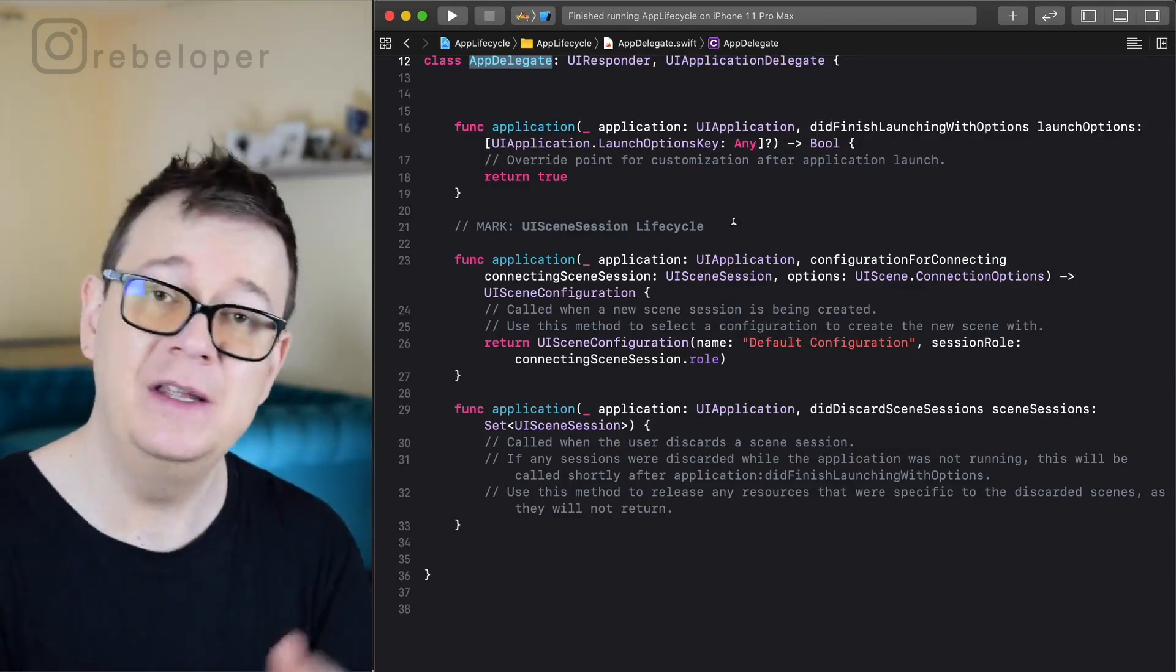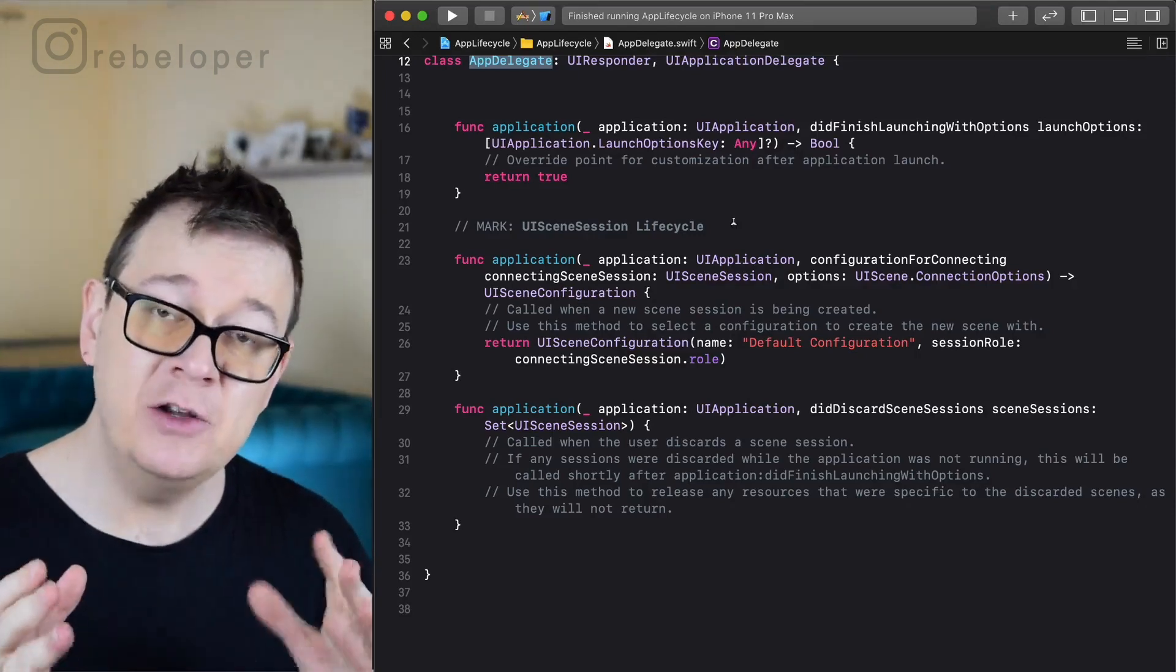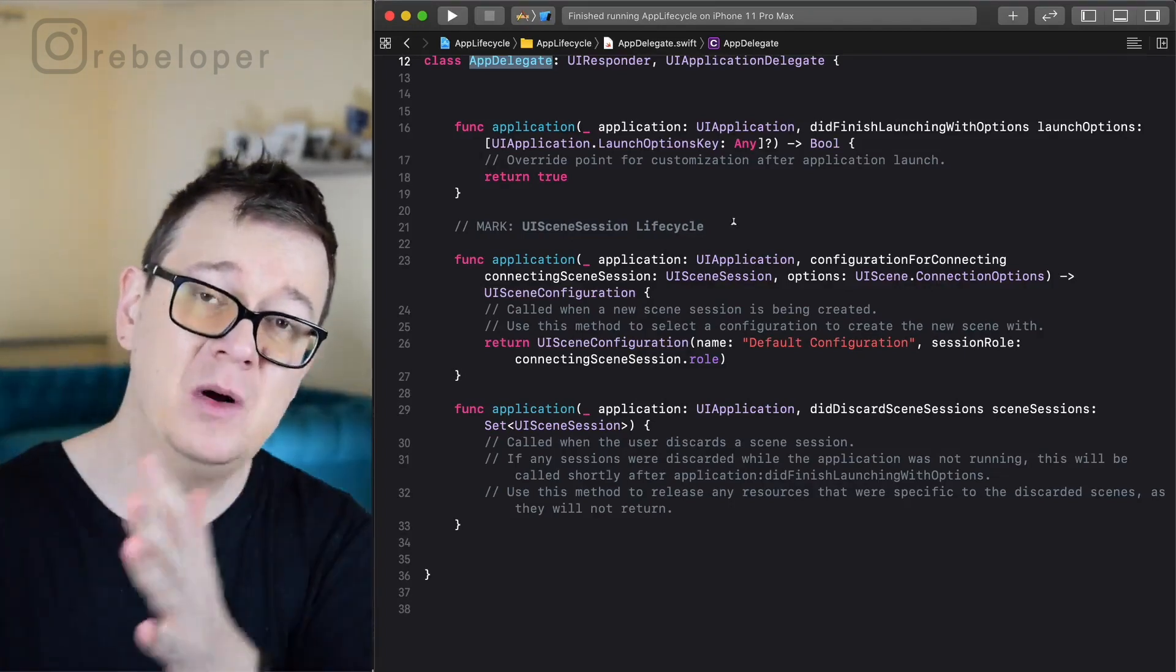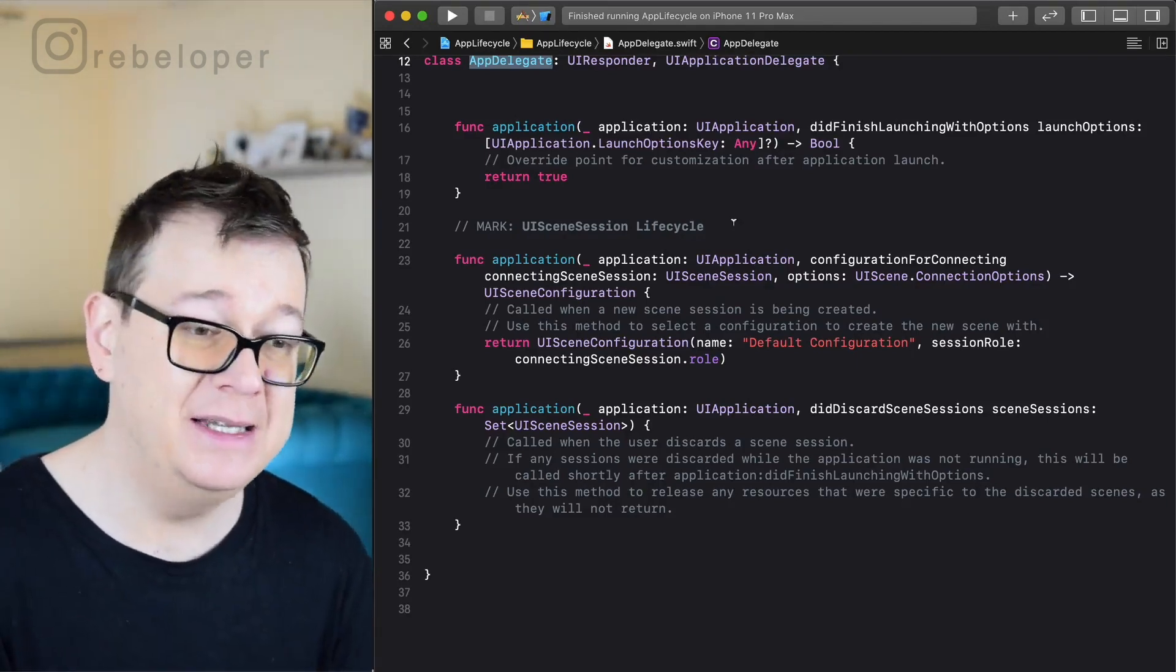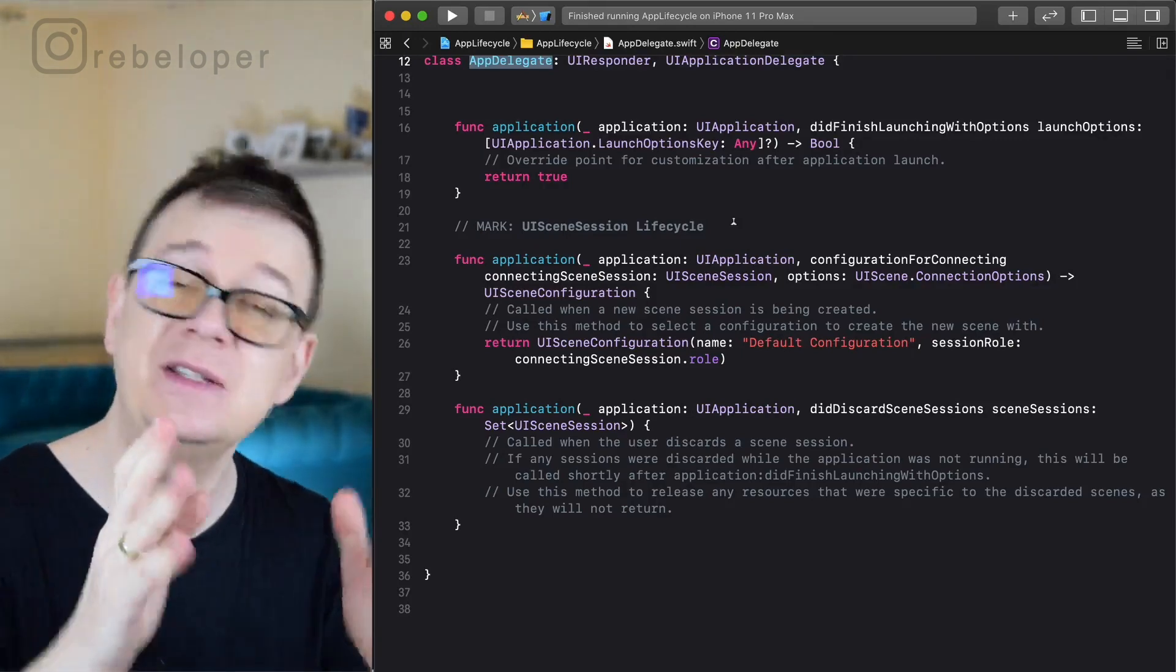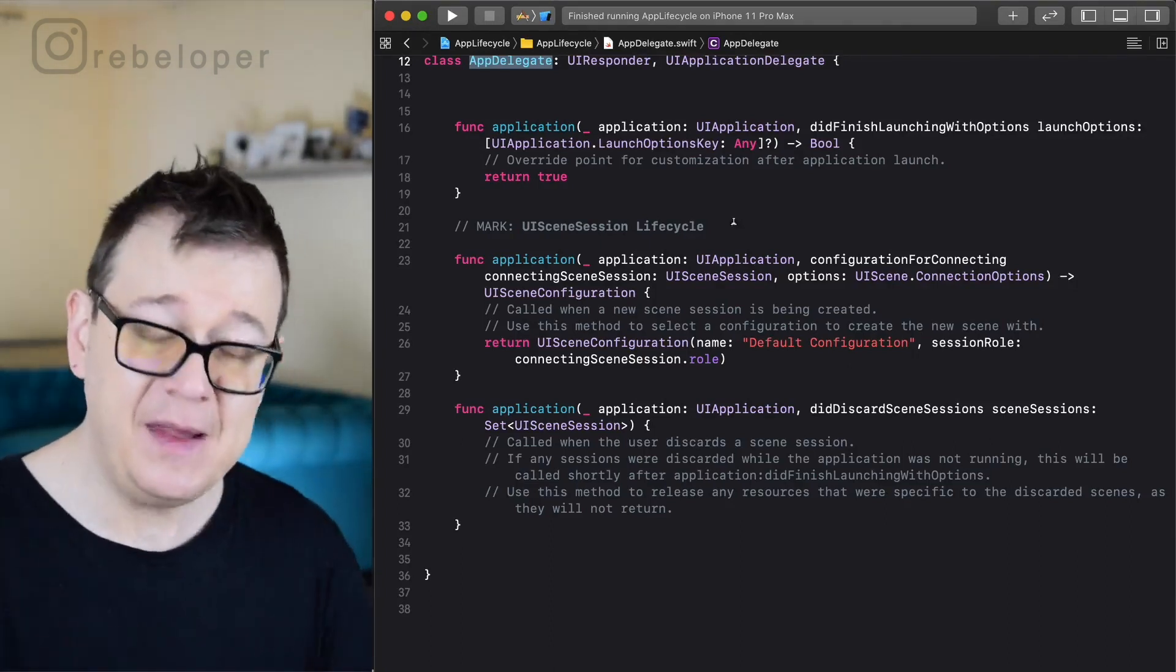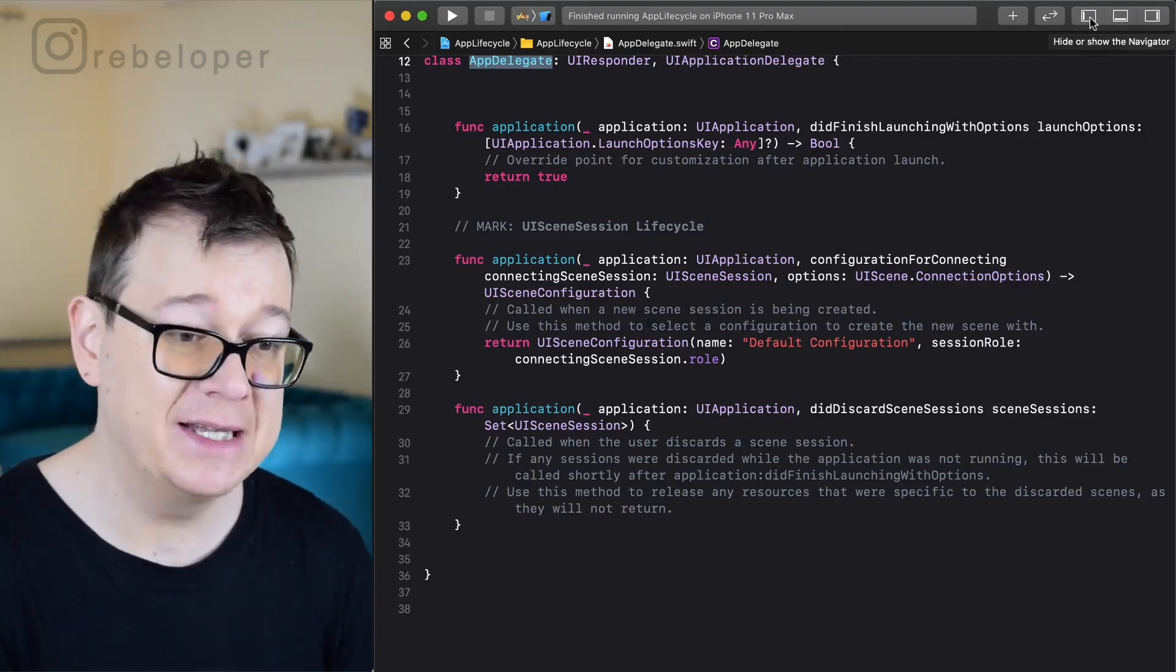Now currently, of course, in the default and most cases there will be only one scene, but there could be multiple scenes. Think of an iPad app which has multiple scenes side by side running in the same application. Now that is what this scene delegate takes care of.